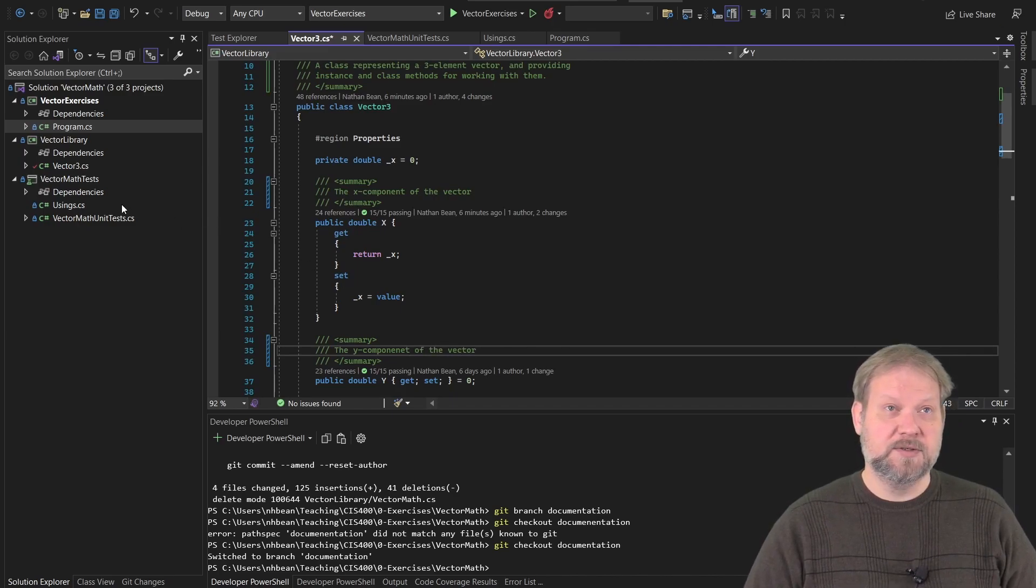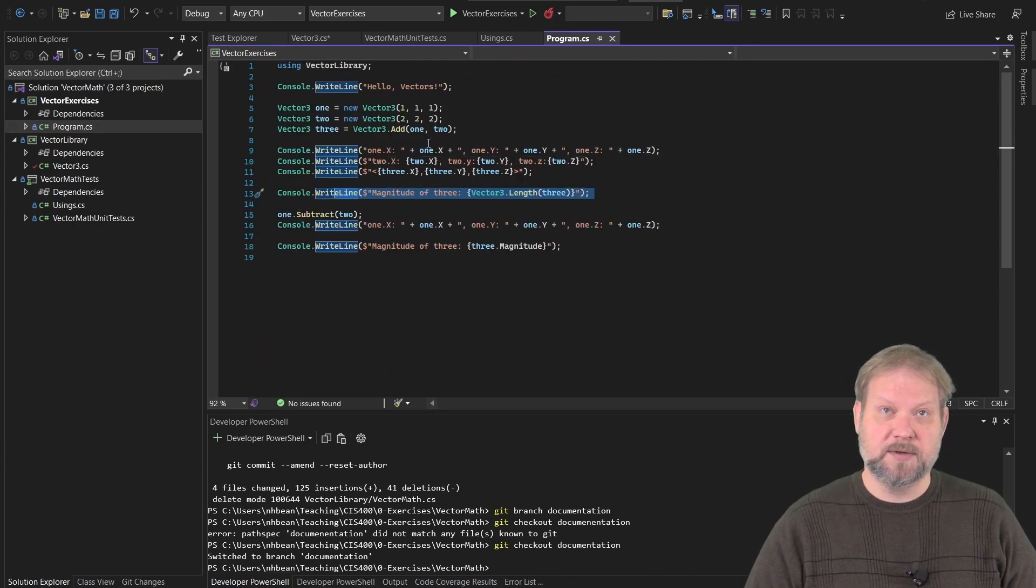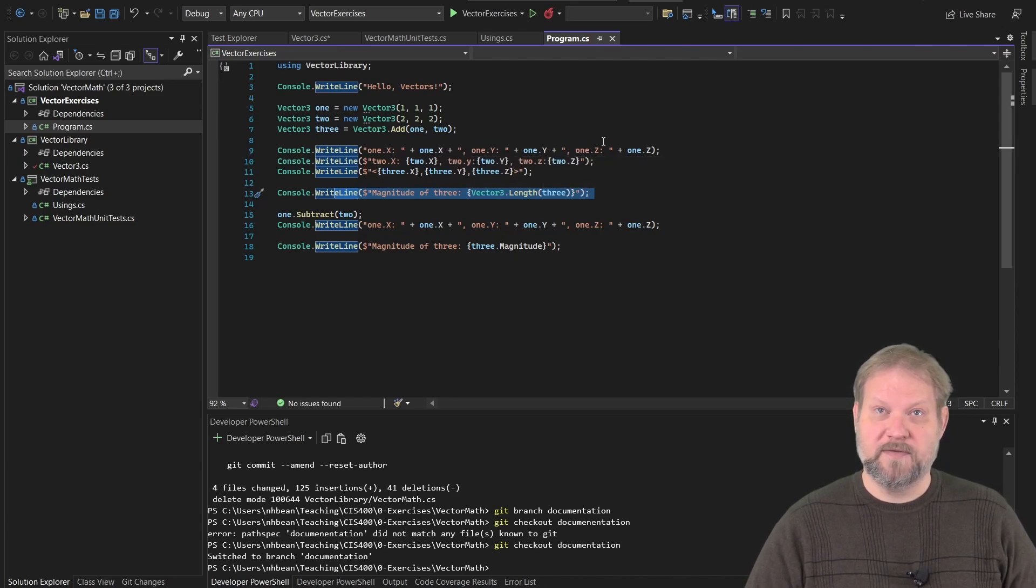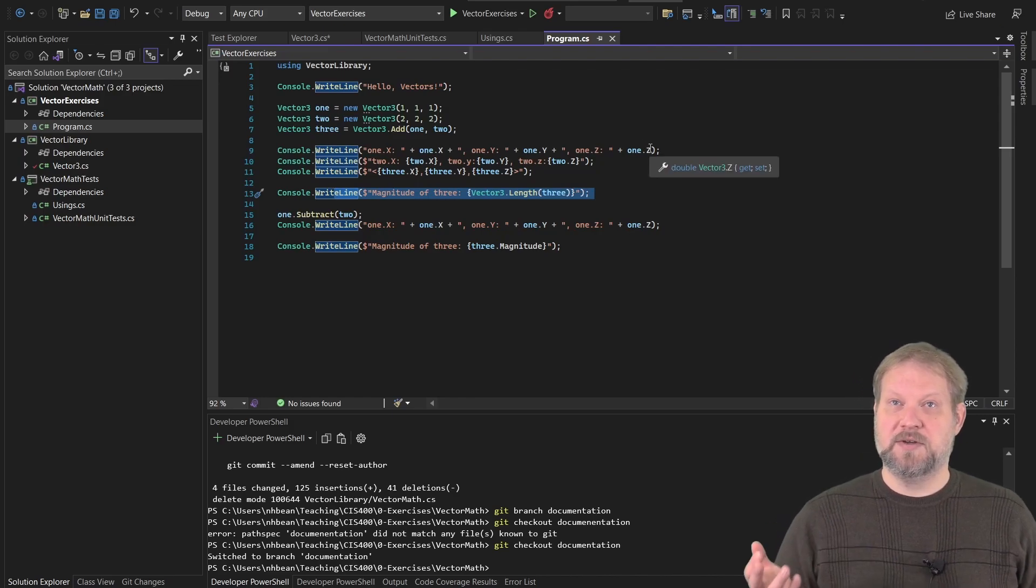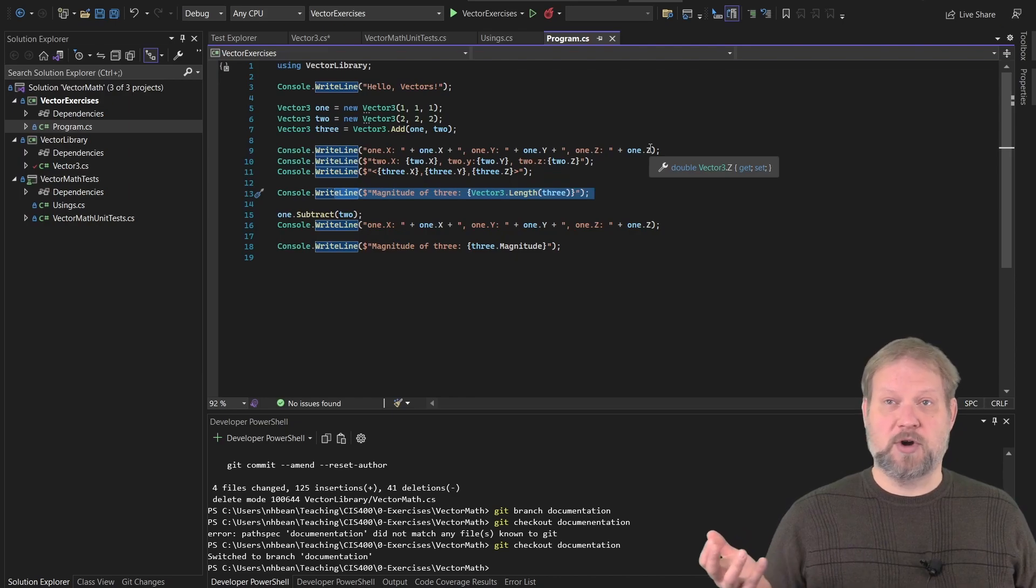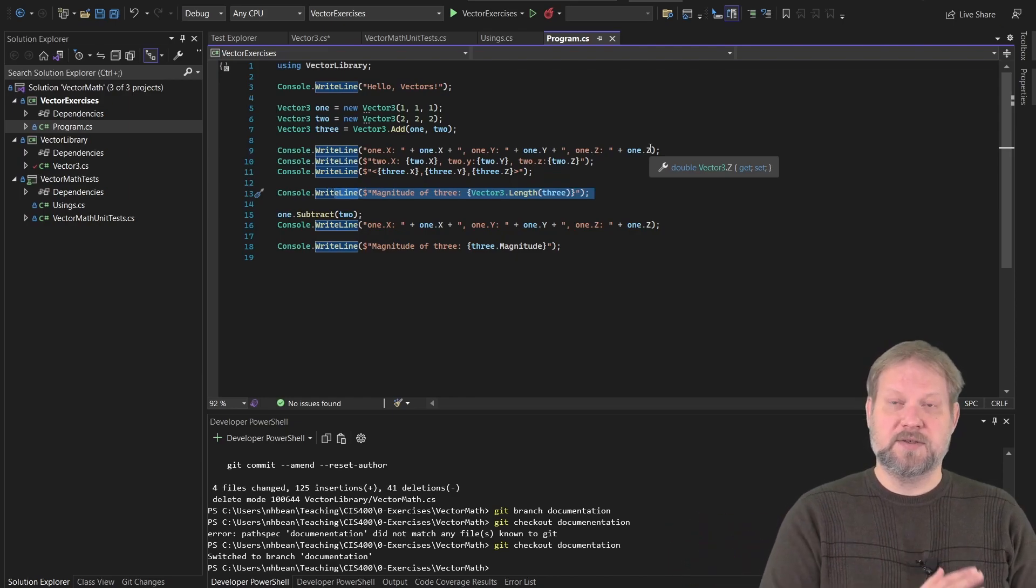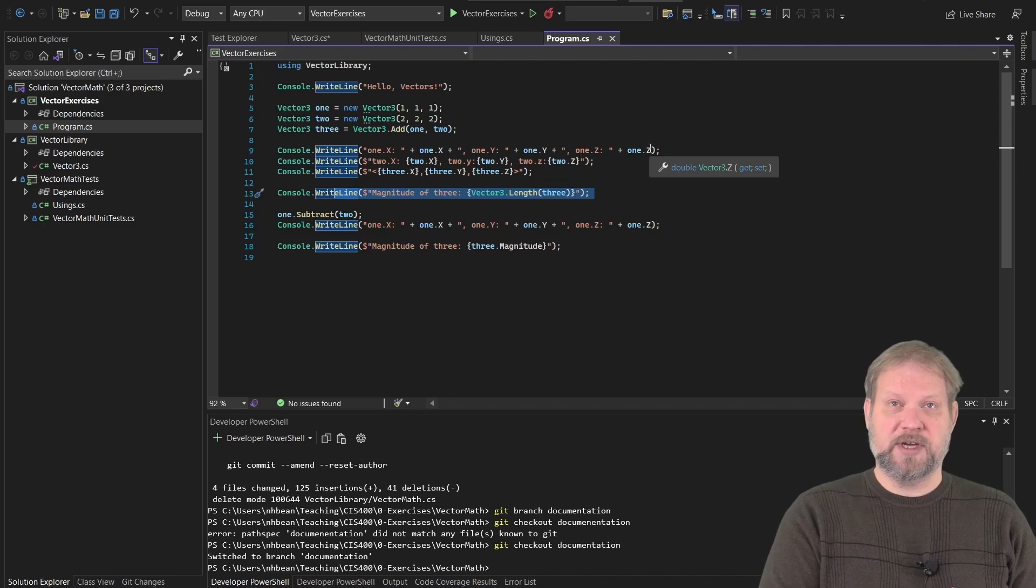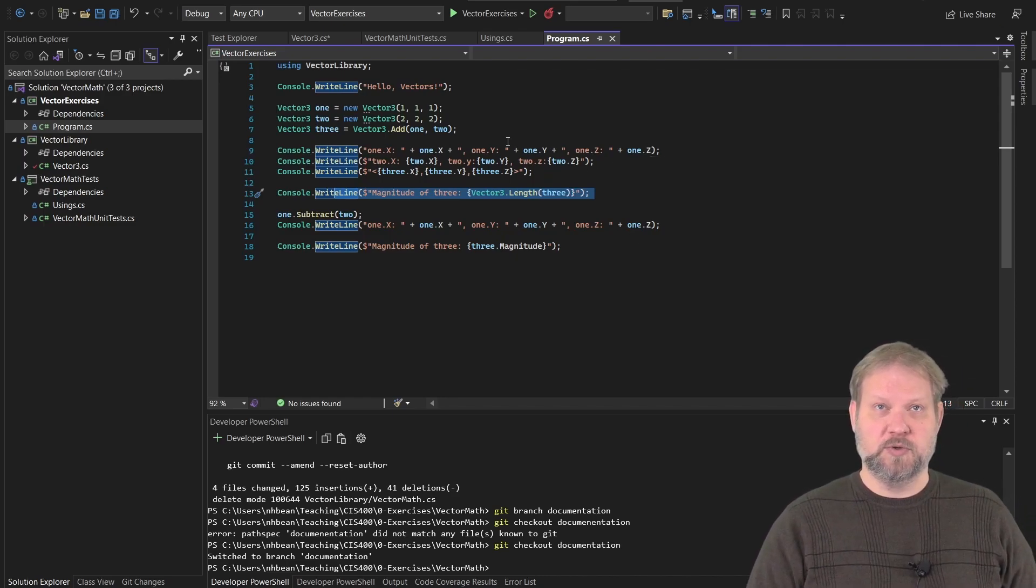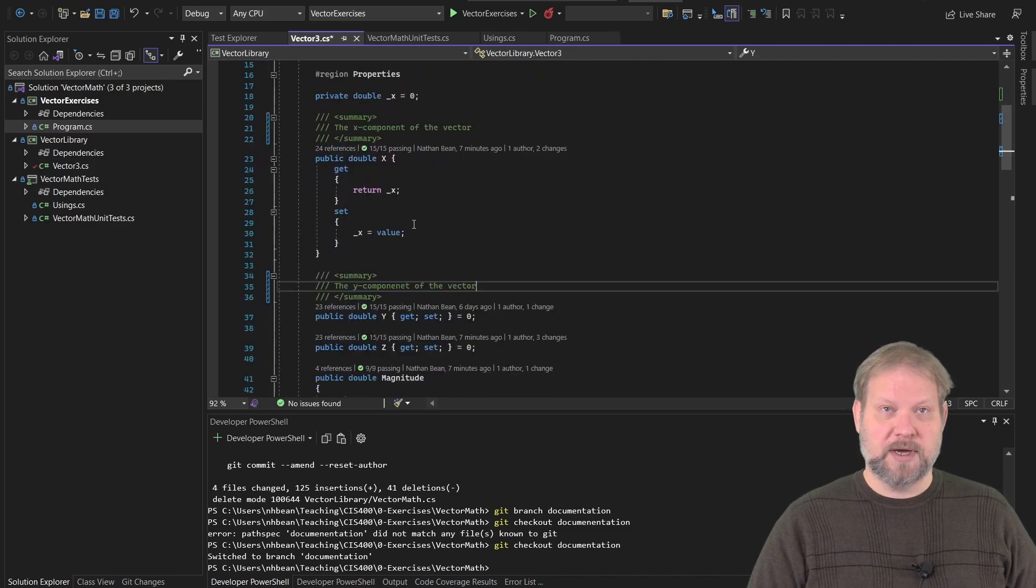It doesn't matter what kind of syntax we use to define that property. The same thing holds when it's an auto property, the same thing holds when we're using Lambda expressions. If we jump back to our program, we can see these in play. When we do 1.x, we get the X component of the vector, 1.y, we get the Y component of the vector, and we haven't written a comment for Z. So notice that it just tells us that this has a get and a set and it's a property.